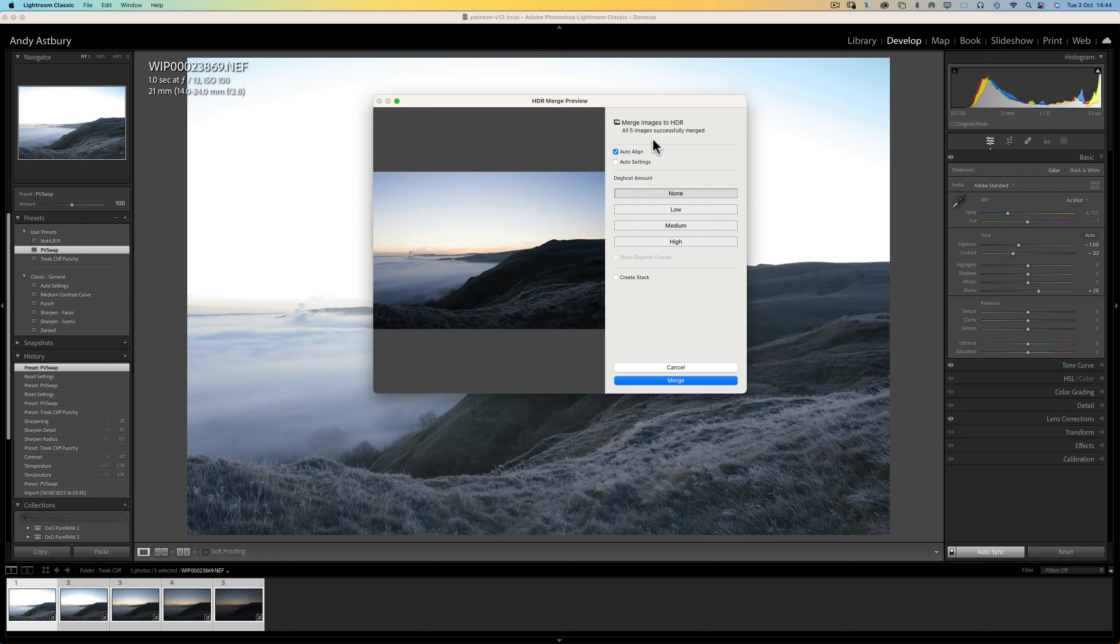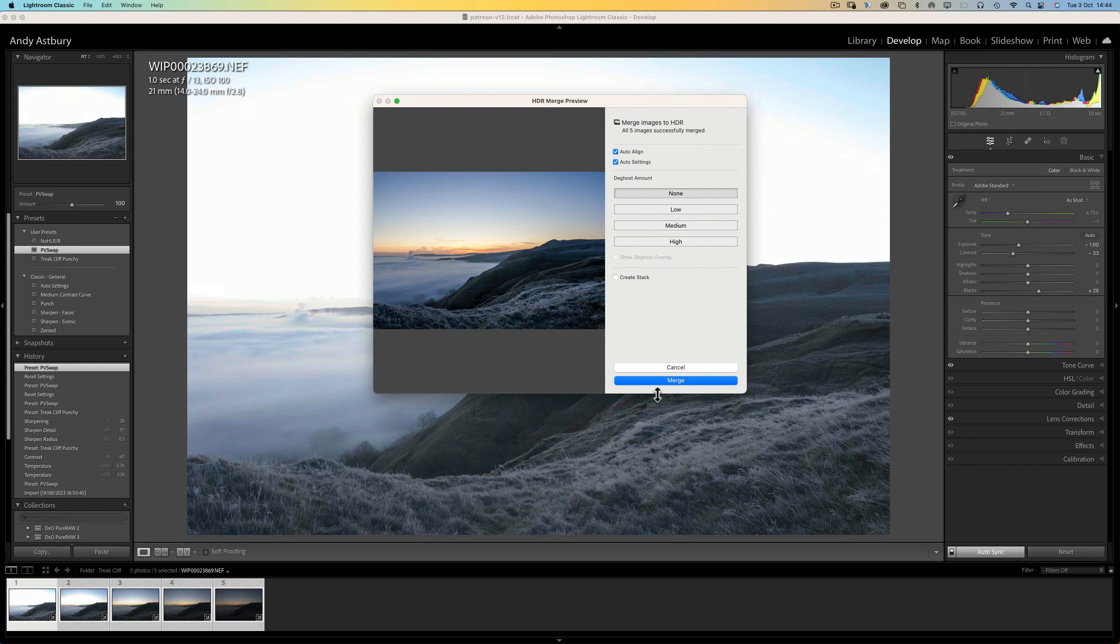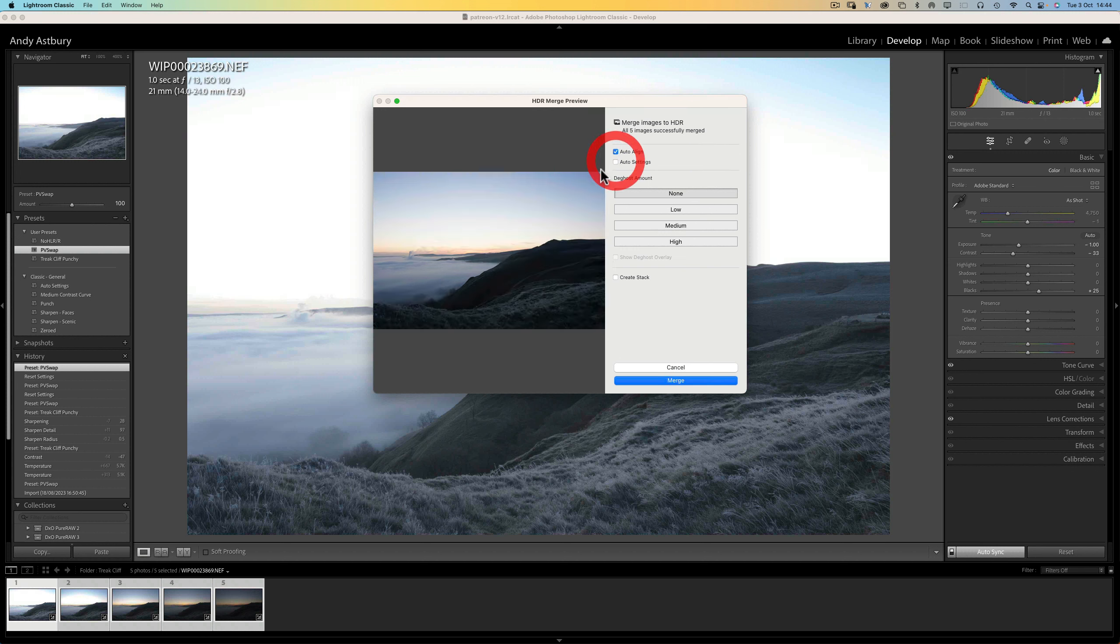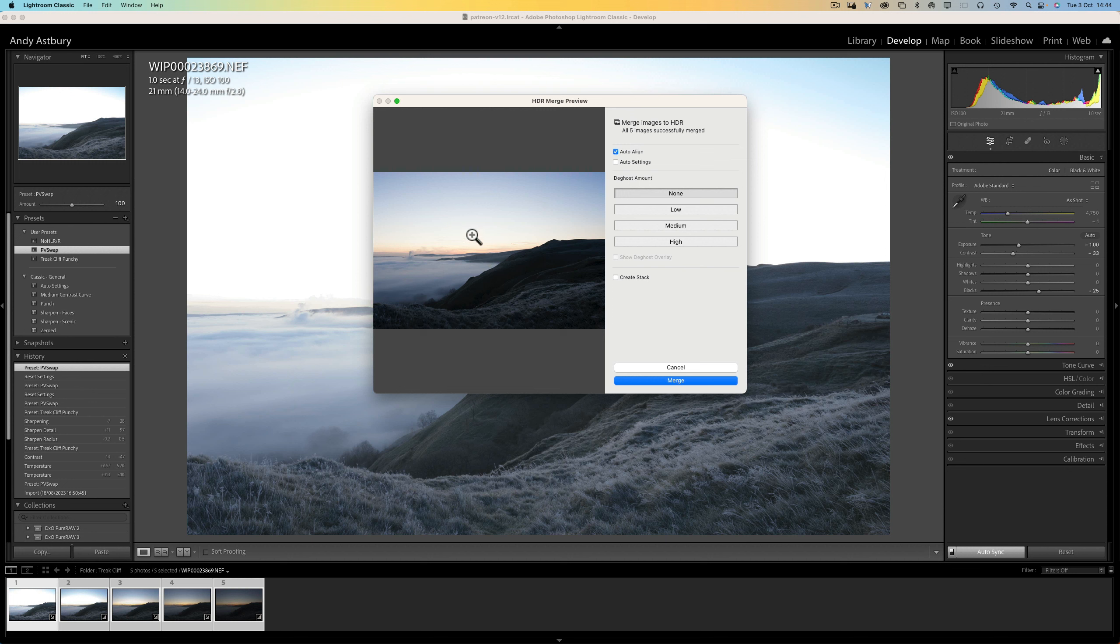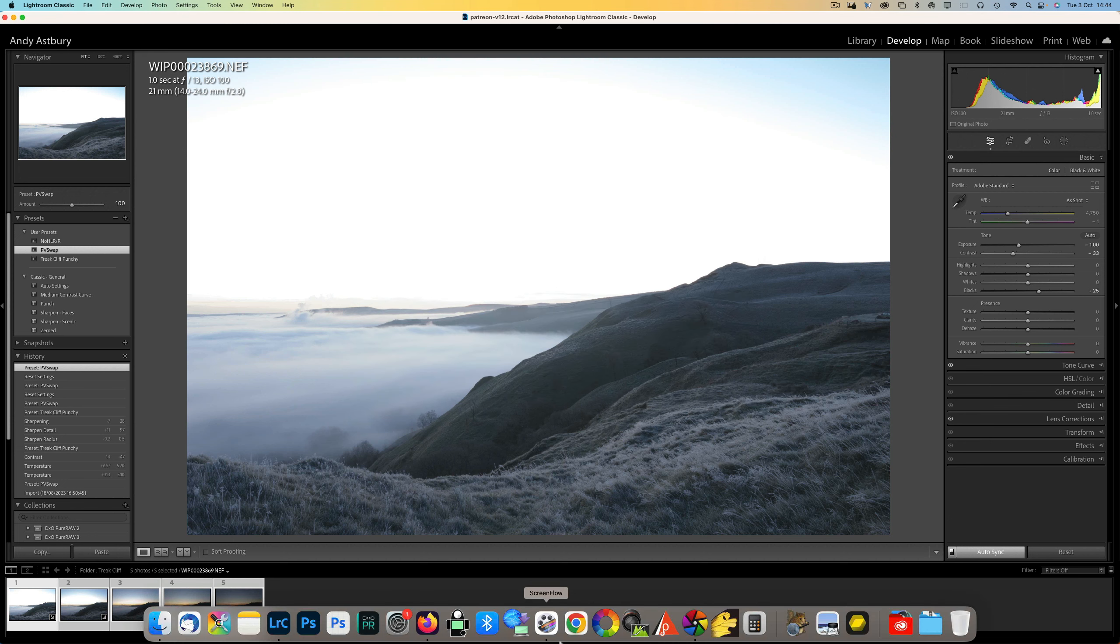The usual thing to do is to go to Photo, Photo Merge HDR. And so we'll get the HDR dialog box come up. You'll notice I've not got auto settings checked because if we check auto settings, it just comes out disgusting and full of contrast and it's just terrible. But anyway, what I'm going to do is click Cancel on there just for a minute.